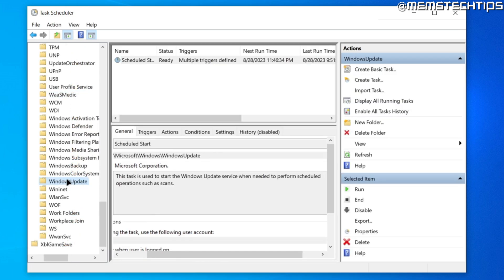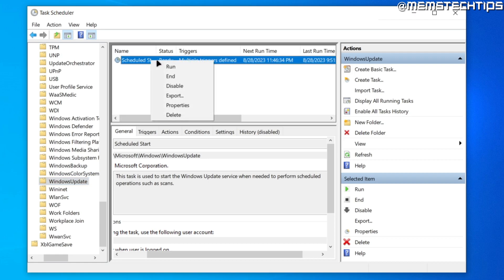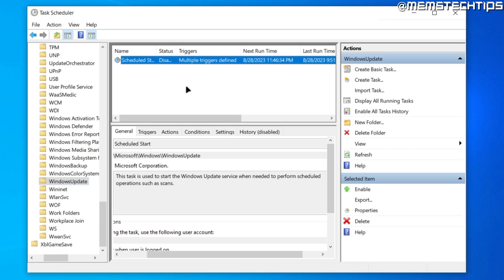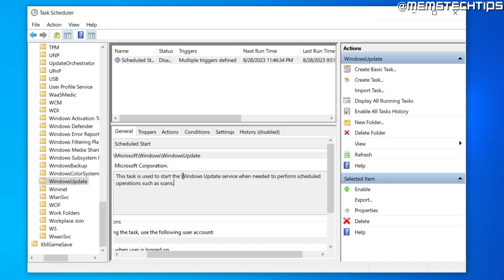Once you're inside the Windows Update folder, right-click on the scheduled task and click Disable. This will disable the Windows Update service from automatically starting on your computer.